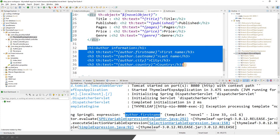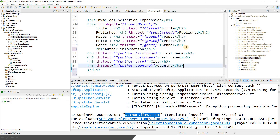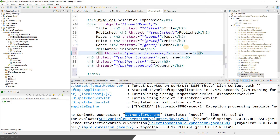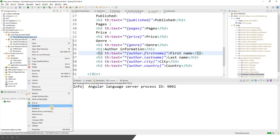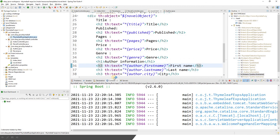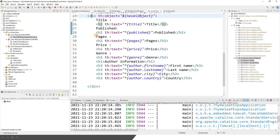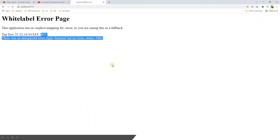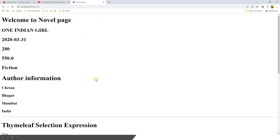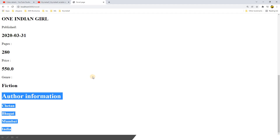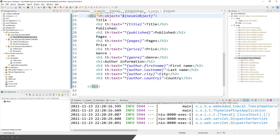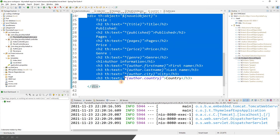There's an error. The error says author.firstName — there's a problem reading this particular attribute. Why? Because the scope of this object is inside the div tag. You cannot read values of the object outside of the scope. So now if I take all these and put them inside the div tag, and let's see the behavior. Now I'm reading all the attributes inside the div tag. Going to localhost 8080 and clicking the link, you can see the author information: Chetan, Bhagat, Mumbai, India. The point is th:object has a scope — you can read attributes within the scope only, not beyond it.